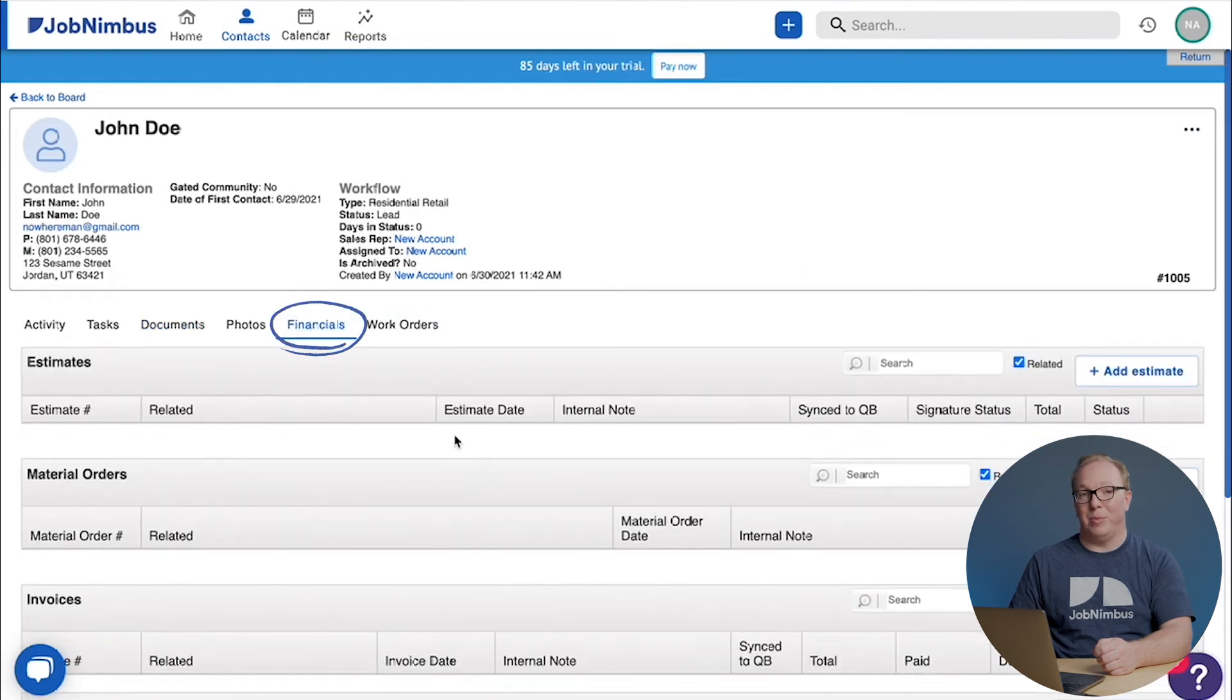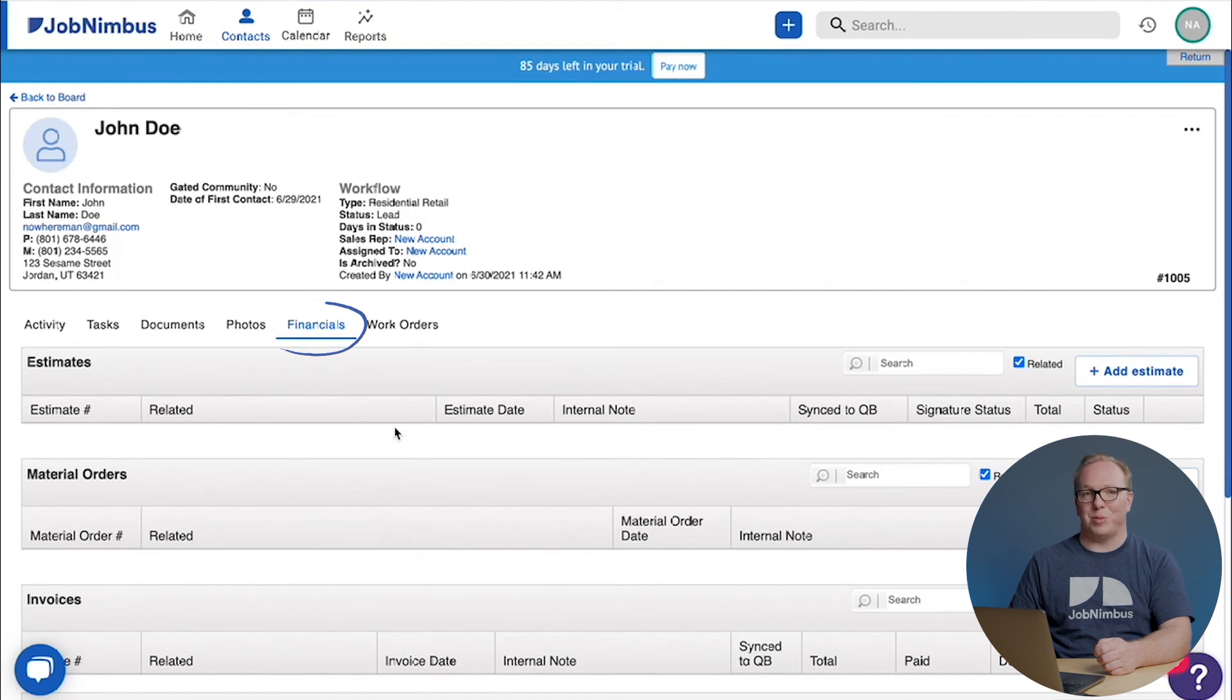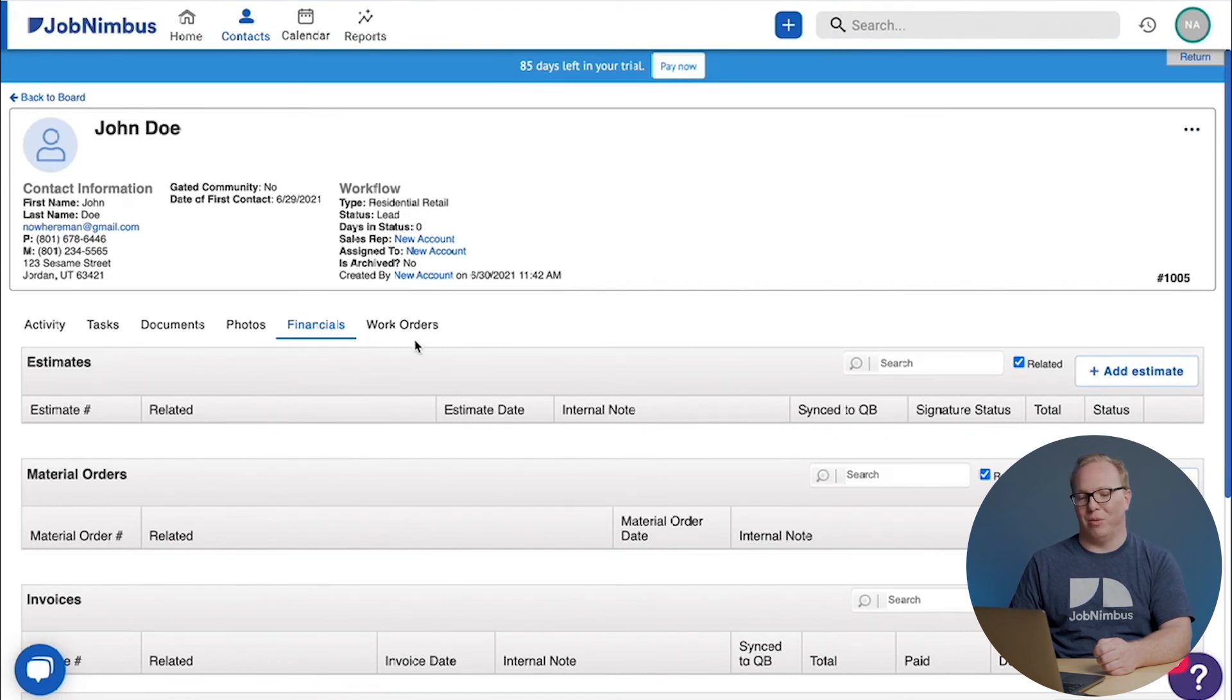Financials is where you keep your JobNimbus specific financials. Estimates, material orders, invoices, payments, and so forth.